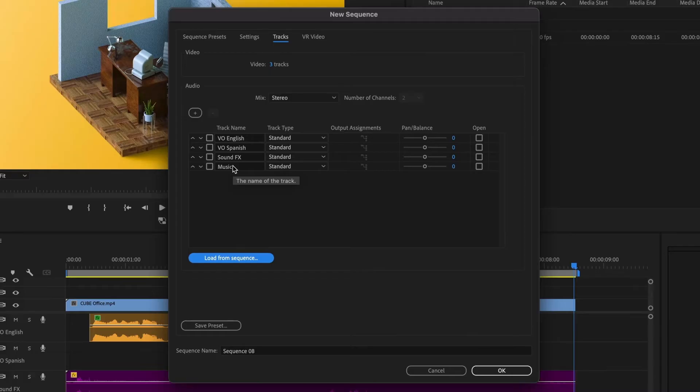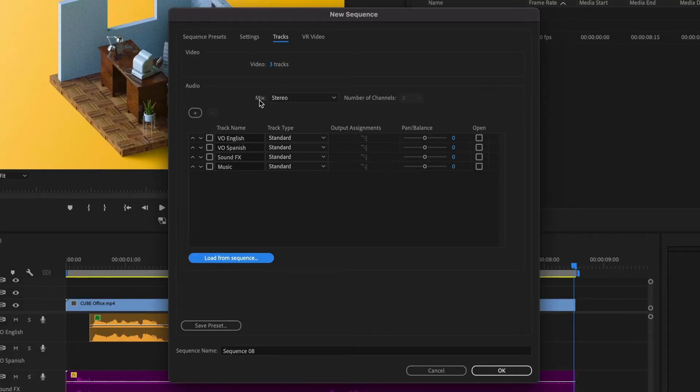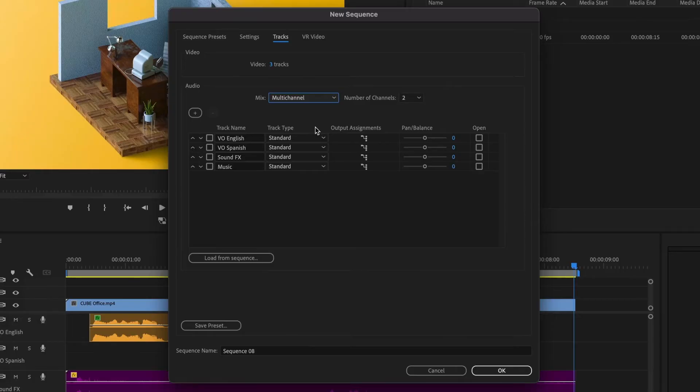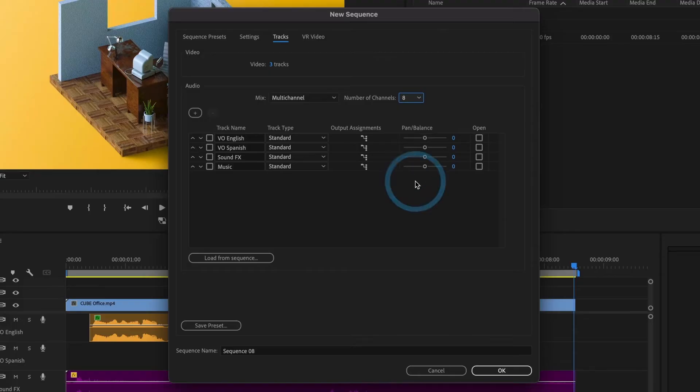However, one thing to note is that when I load my sequence, all of my settings reset. You can see that the output assignments are grayed out, that's because I need to change the mix back to multi-channel. I'll go ahead and change the number of channels back to 8.